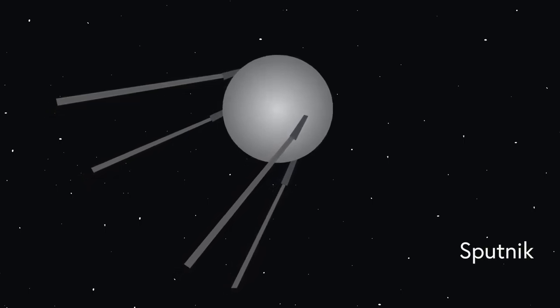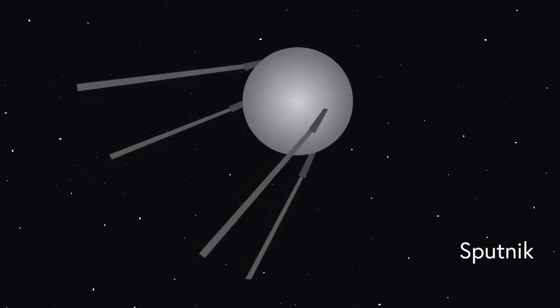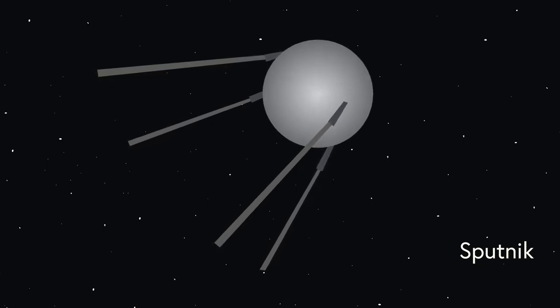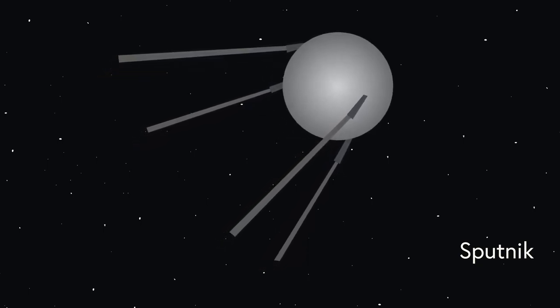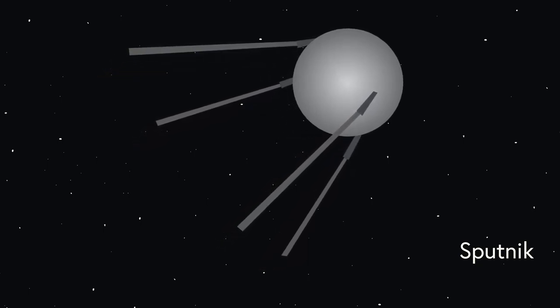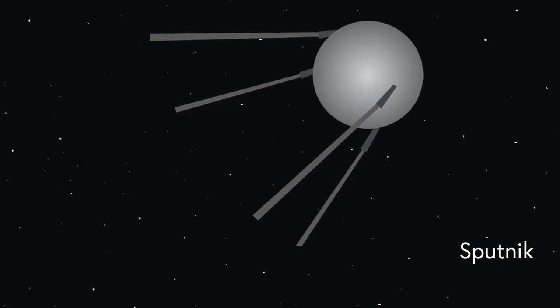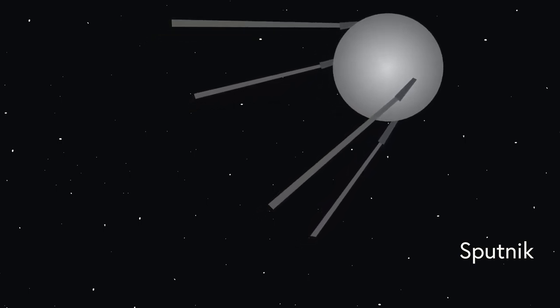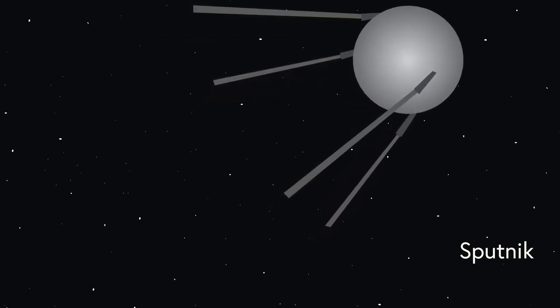With the launch of Sputnik in 1957, the world was witness to human beings venturing into outer space, an event that catalyzed decades of space exploration and technological innovation for countries all over the world.